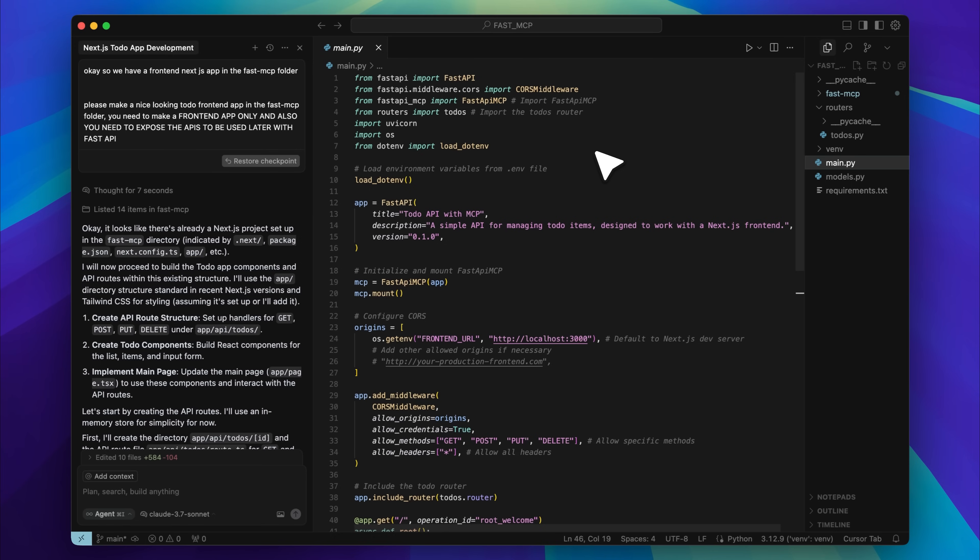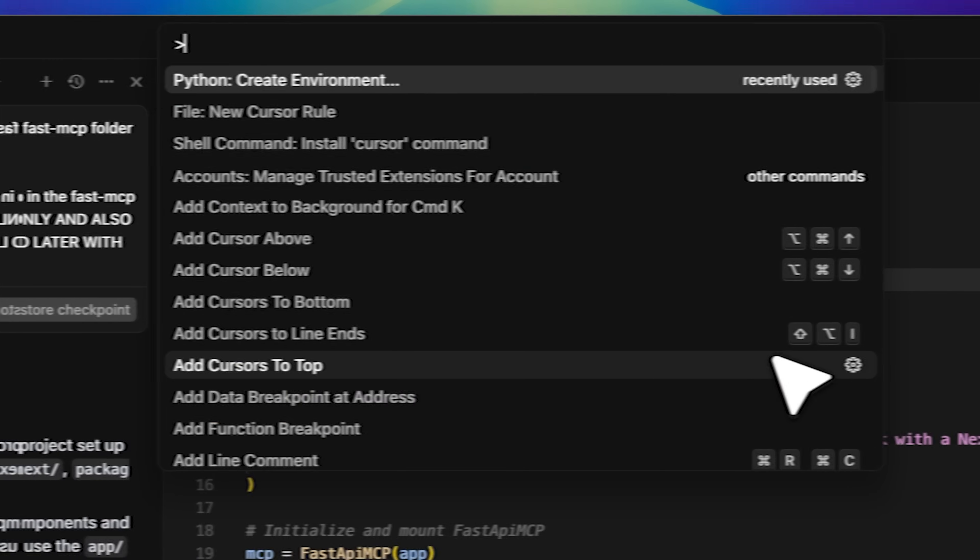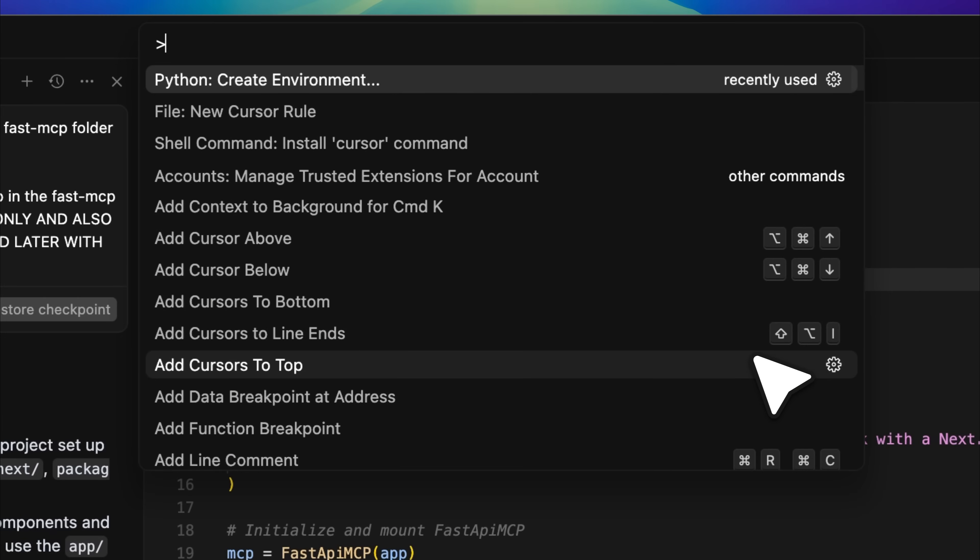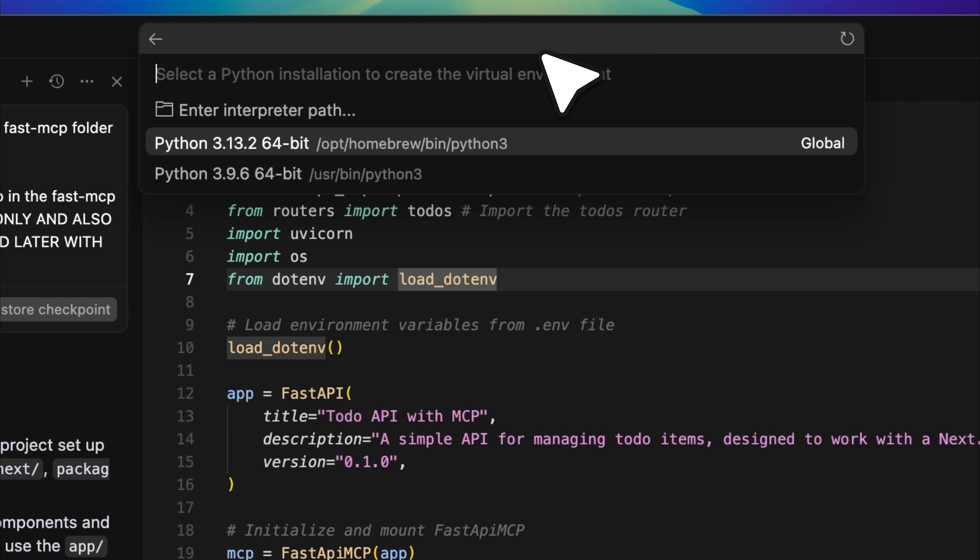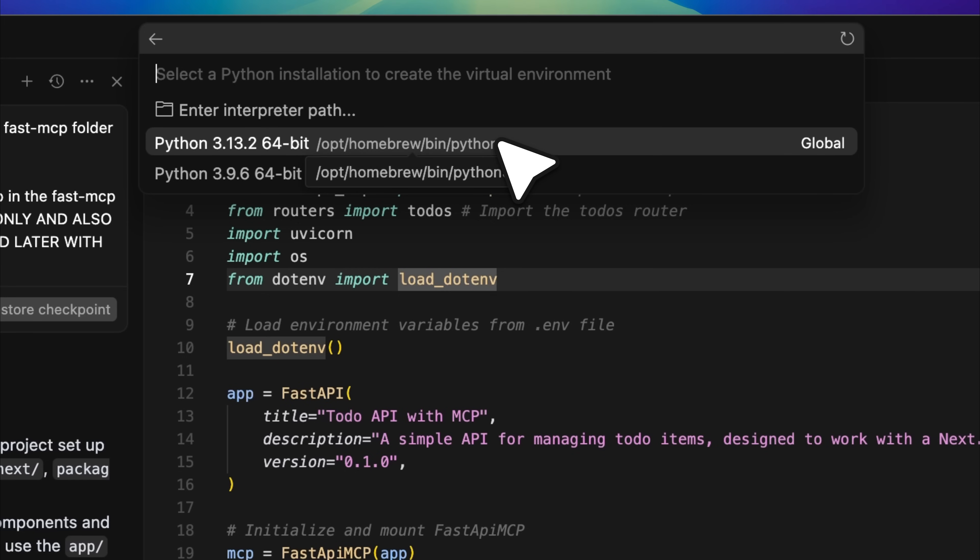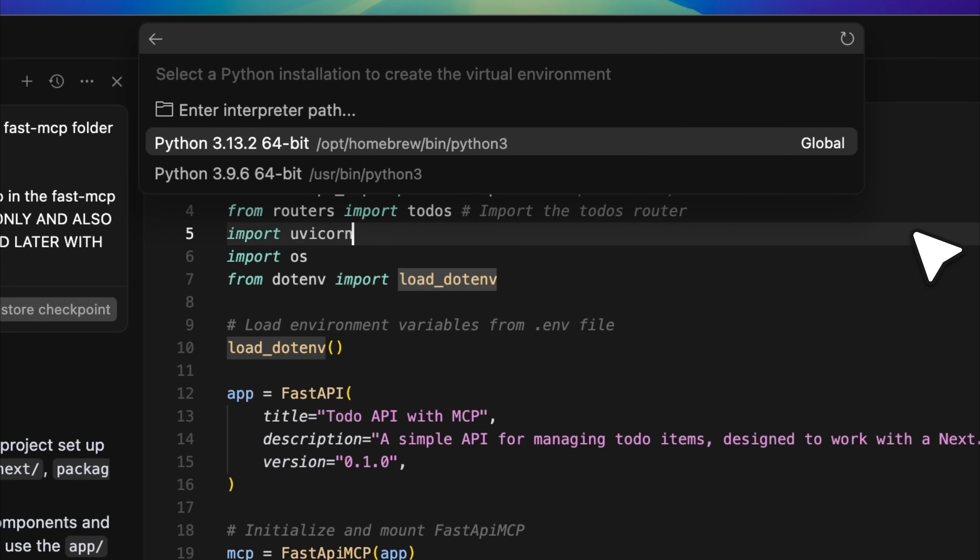We're choosing a to-do list app because of how easy they are to build, so that we can get to the important part of the video. Start by creating a new folder and opening it in Cursor. Then create a new environment. When the prompt box shows up, choose this and select the interpreter. This sets up your Python virtual environment.